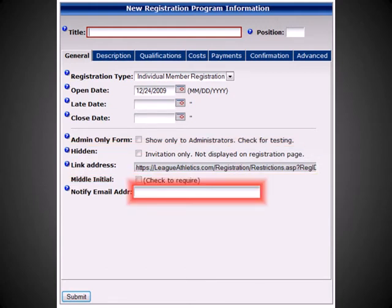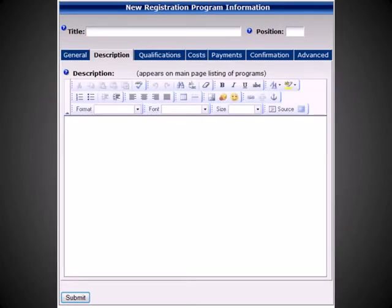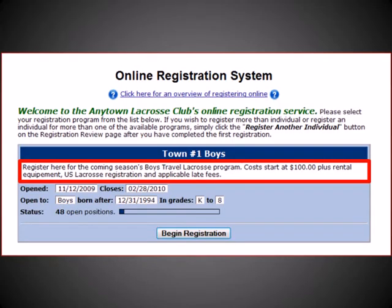From this page, you can also enter an email address that will be CC'd whenever an email confirmation is sent. Next, under the Description tab, you'll be able to enter a brief description for your registration program. This description, along with the other parameters of your program, will be displayed on the Register Online page.